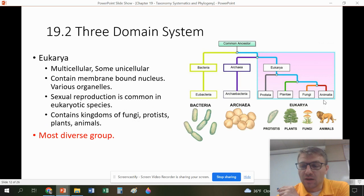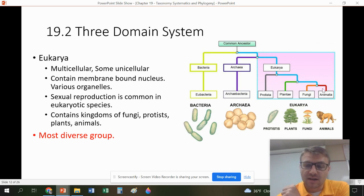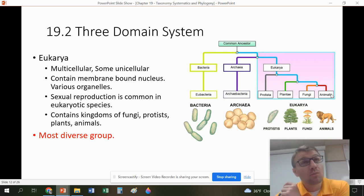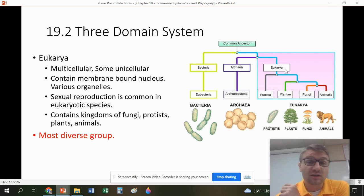Eukarya contains the kingdoms Fungi, Protists, Plants, and Animals — we obviously belong to Animalia. Looking at how things evolved: Protists evolved first, then Plants, Fungi, and then Animals. So we are actually more closely related to Fungi than we are to Plants or Protists.